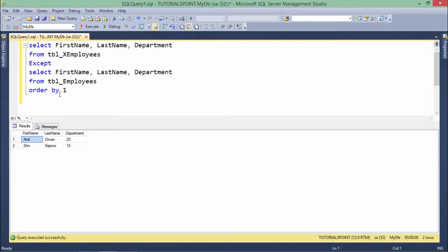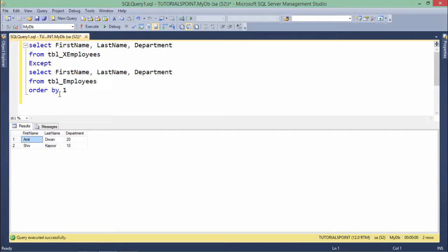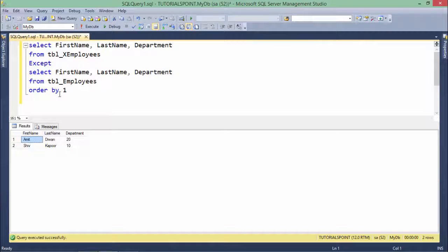This is how the except operator works. And similarly you can implement the set operators like union, union all, intersect and except in your SQL.